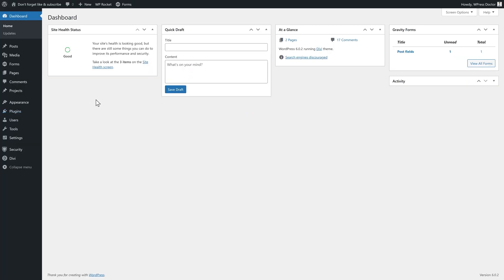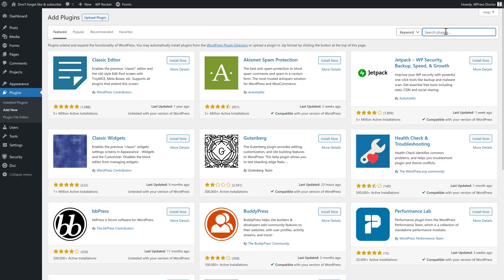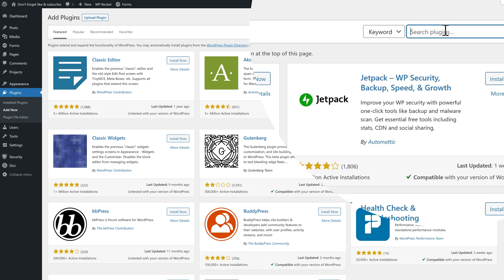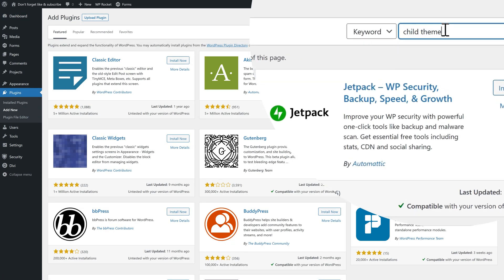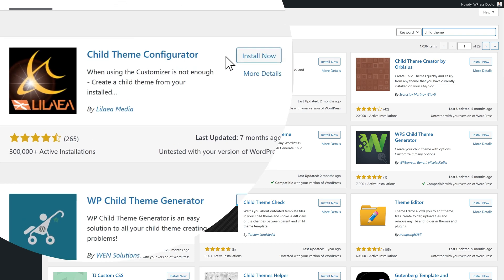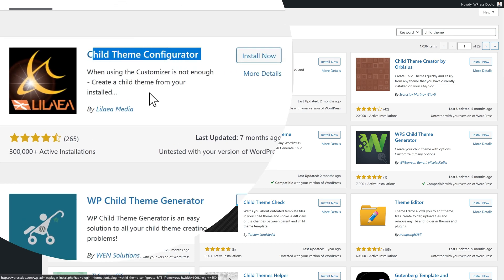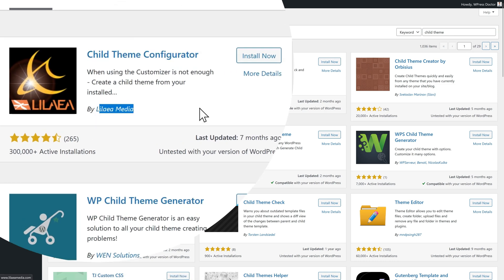We're going to install a temporary plugin. Go to Plugins, Add New, and then you type in 'child theme'. Then we're going to install the Child Theme Configurator by Lilea Media.